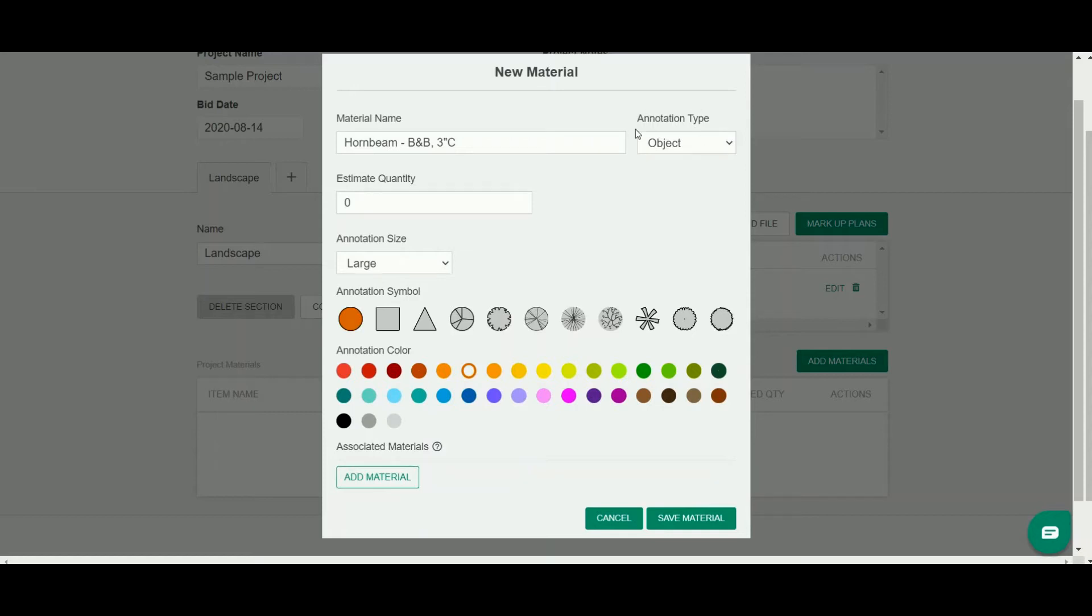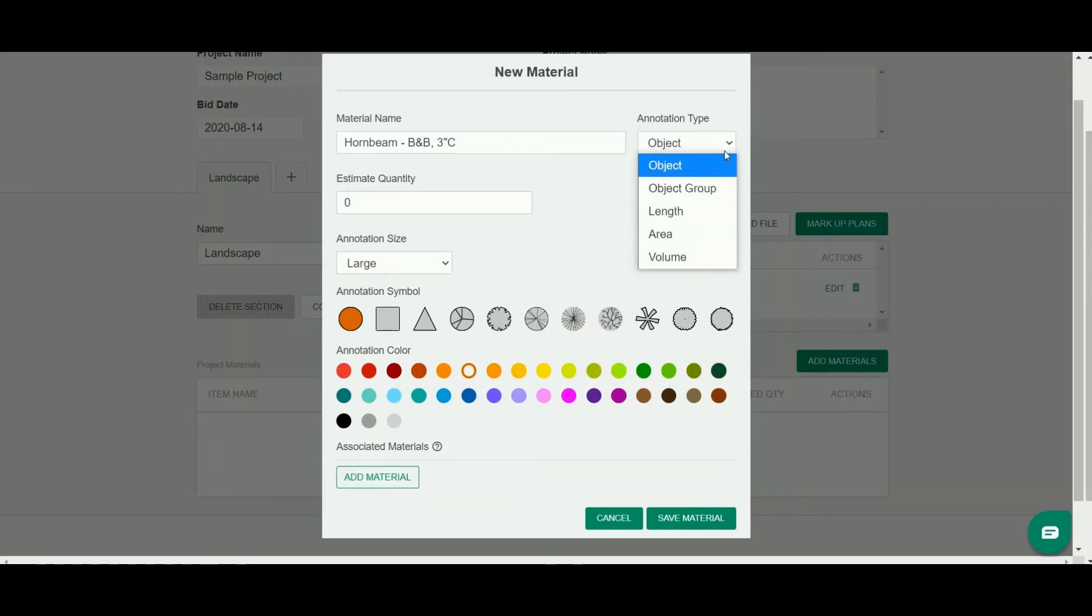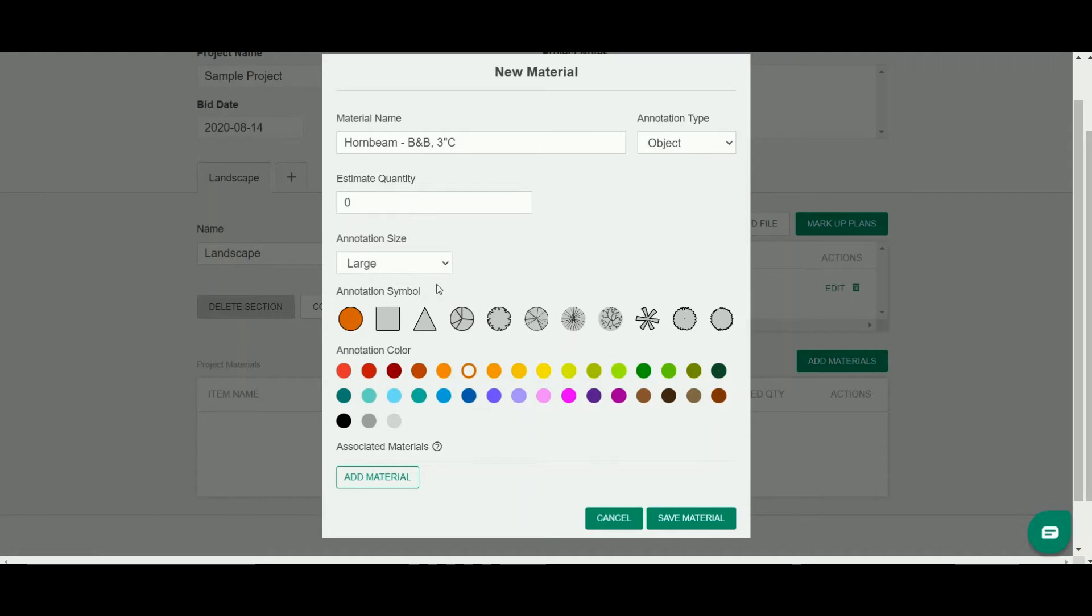You can select your annotation type, and I'll go into more detail about these in other videos. You can do an estimate quantity, which is a number that might be given to you by the architect in the plant schedule. It's a manual input.